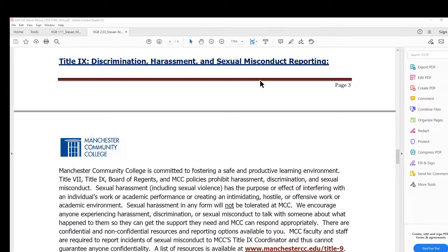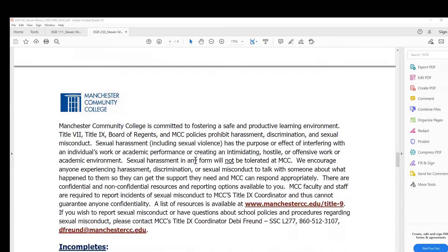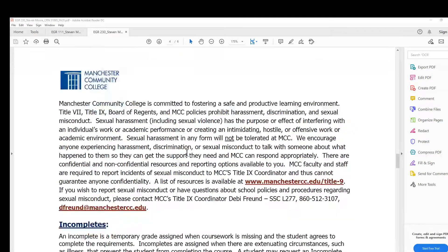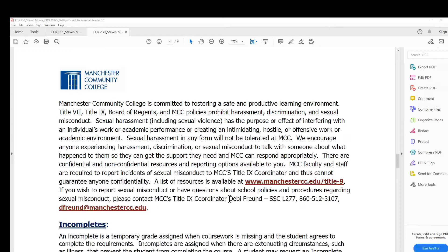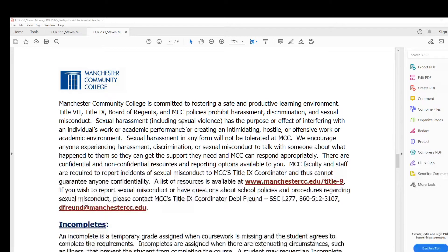Title IX on discrimination, harassment, and sexual misconduct reporting. If there are any issues along the way in any of these areas, you can always contact Avery Freud directly.